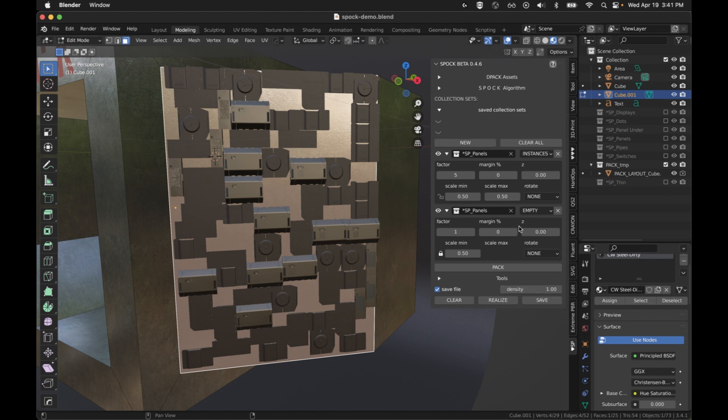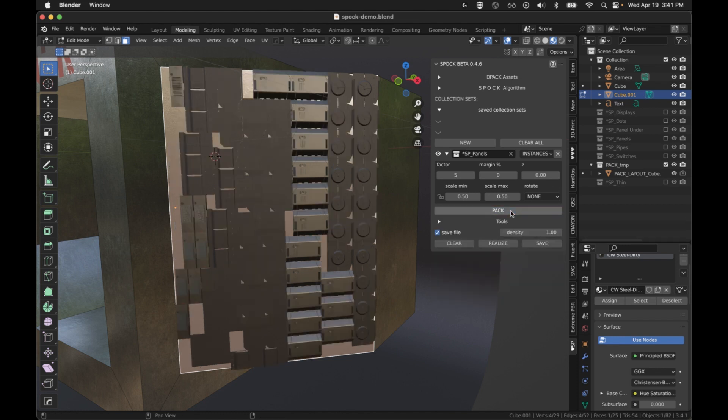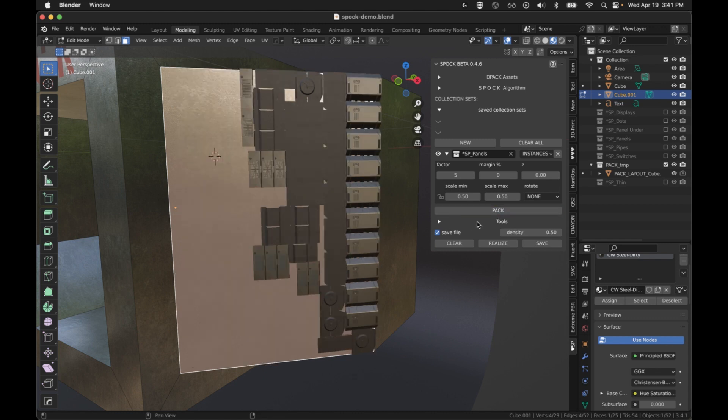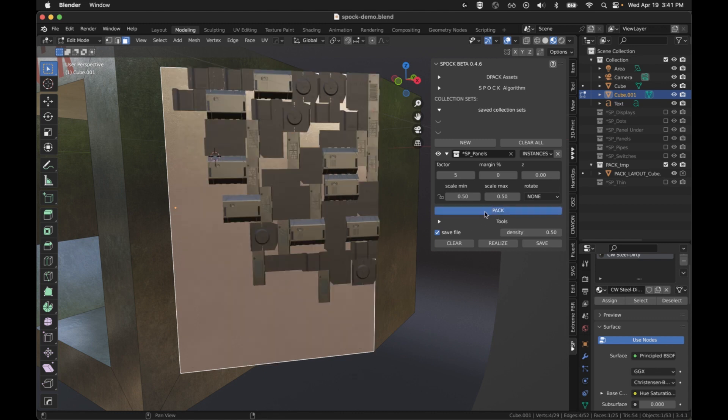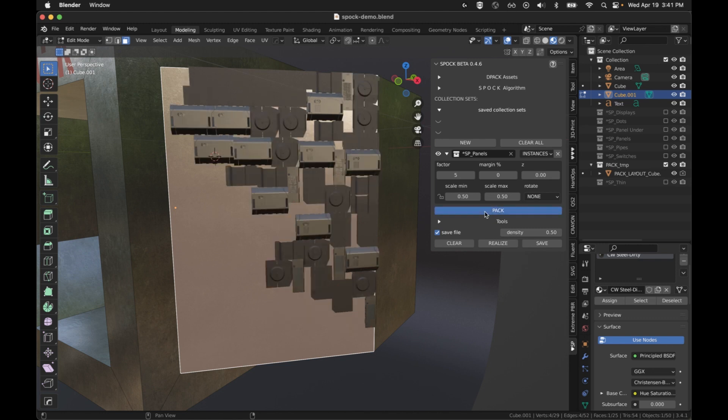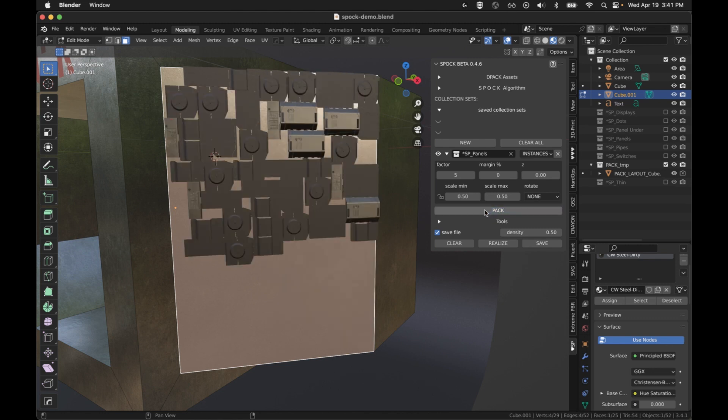Jumping ahead just a little bit because it's convenient when talking about spacing, we've got this density. I'm going to remove the empty real quick. I'm going to pack this again. And I'm going to set the density to 0.5. And when I do that, it's only going to try to fill half the space. And depending on which algorithm you're in, it's going to fill it differently. That's what density is for.